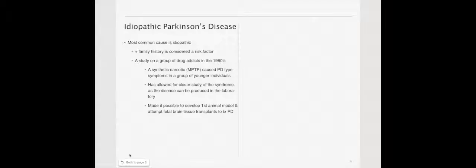Idiopathic Parkinson's disease. This is, in general, when you hear Parkinson's, it's referring to idiopathic. Basically meaning that there's no true known cause. This just presents itself. That said, family history is considered a risk factor.